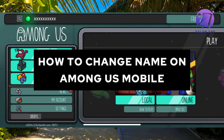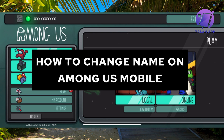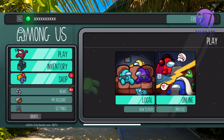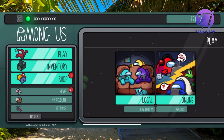In this video I'm going to show you exactly how to change your name on Among Us on your mobile. What you're going to do firstly is open up your Among Us app on your mobile, and then you should be taken to this page right here.